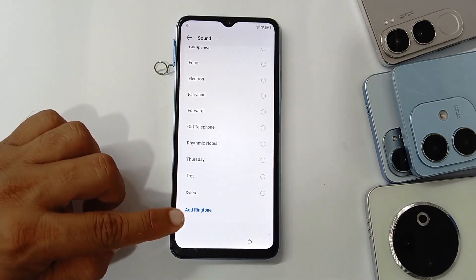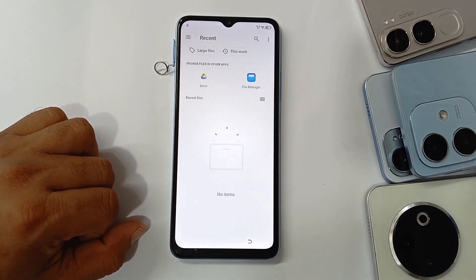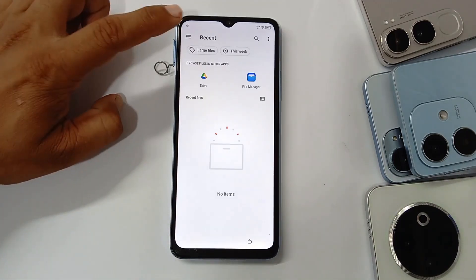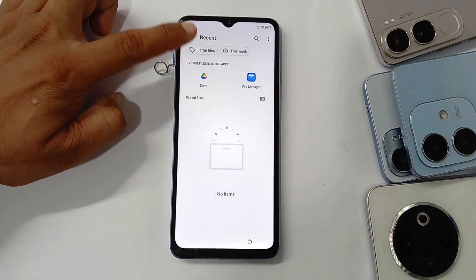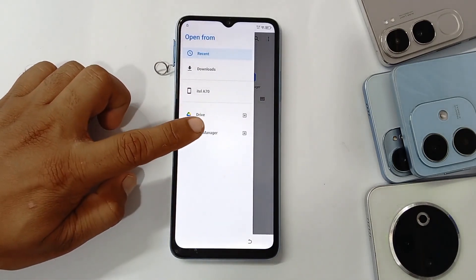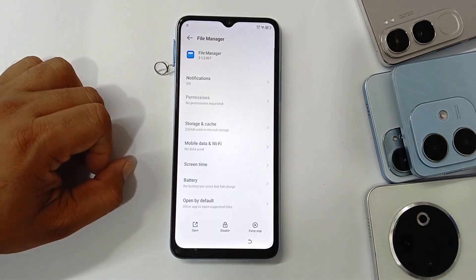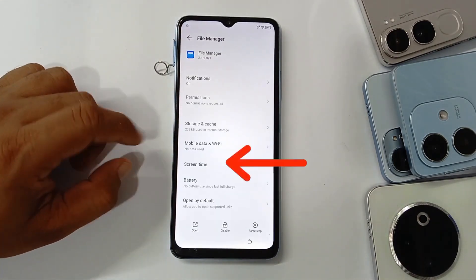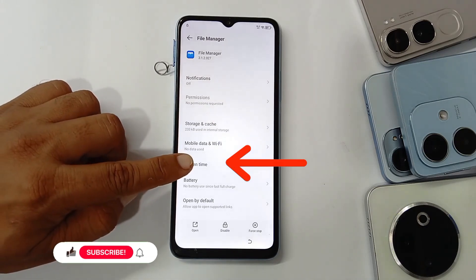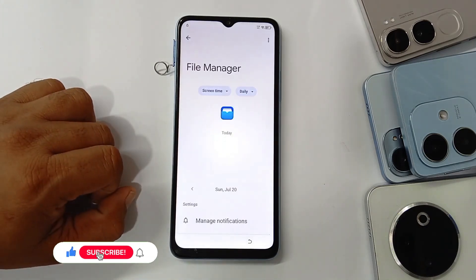Click on 'Add Ringtone', then click on the three bars to open the file menu, then go to 'Screen Time'.